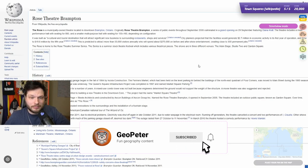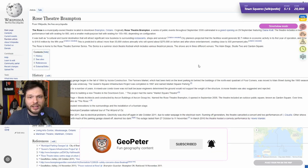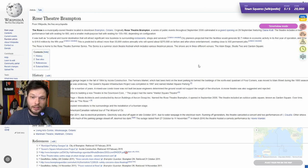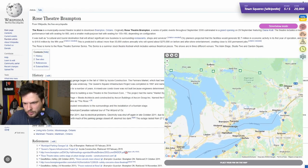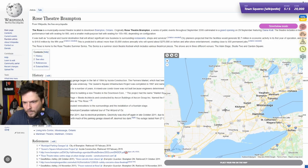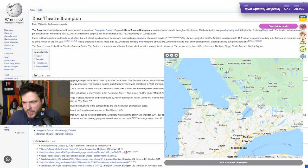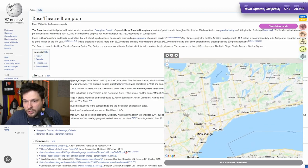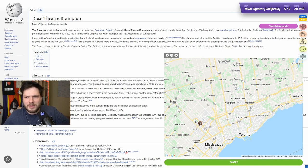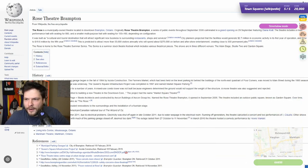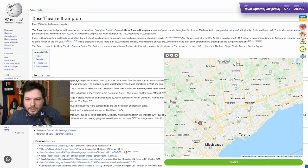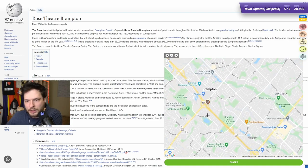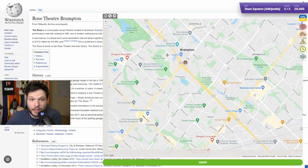Rose Theatre, Brampton. The Rose is a municipally owned theater located in downtown Brampton, Ontario. So we are in Ontario — Brampton. Where is Brampton? I don't know Brampton. Oh, here is Brampton. I thought I'd maybe seen it before but I couldn't remember where. It was built as a cultural and tourist destination that will attract significant new businesses to surrounding restaurants, shops and services. So Rose Theatre — that's what we are looking for — which should be close to a town square.